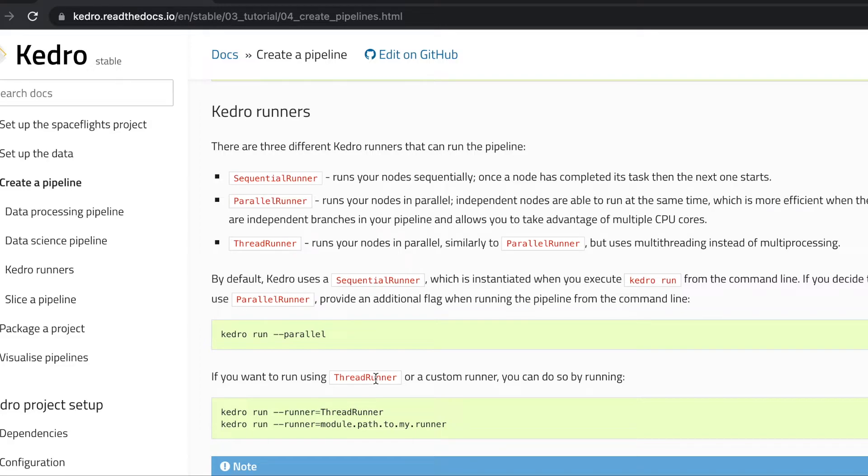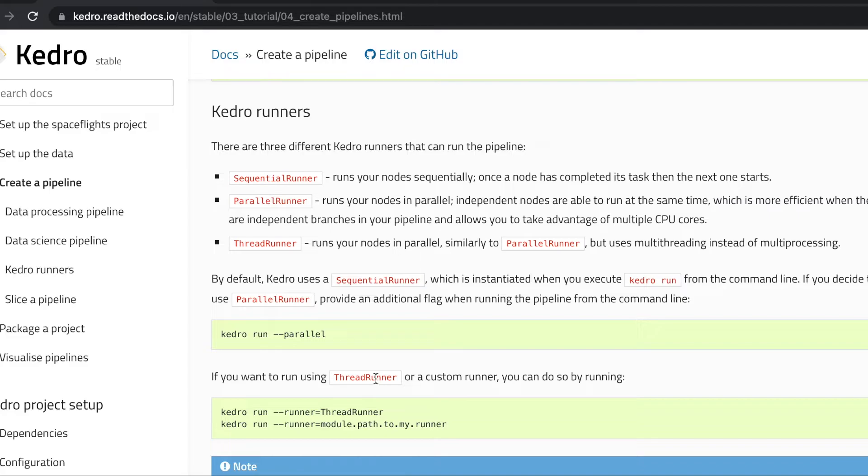Kedro also offers the parallel runner and the thread runner. Both of them execute nodes in parallel as long as they're independent. The difference between the two has to do with the way parallelism is implemented. In the case of parallel runner it uses processes, while in the case of thread runner it uses multi-threading. To run one or the other, you just pass a flag specifying whether you want to run parallel or threaded.